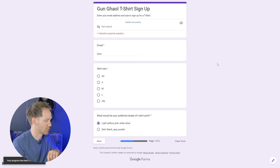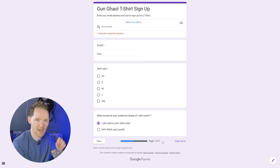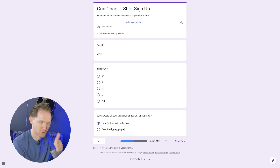And there we go — right at the bottom, page one of two, we have added a progress bar to Google Forms. You're welcome.